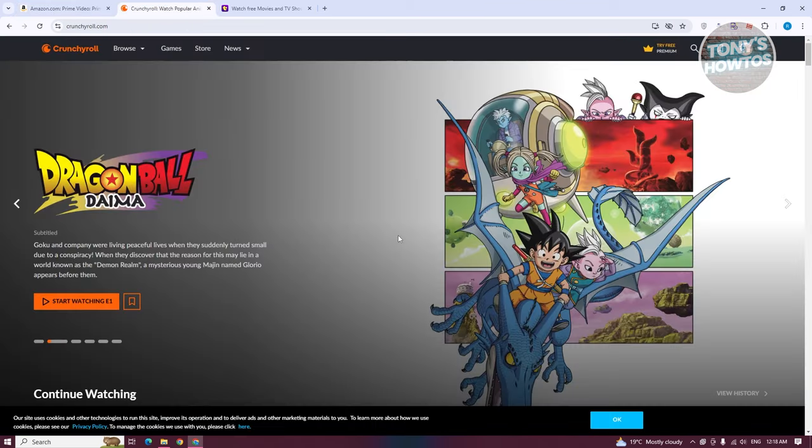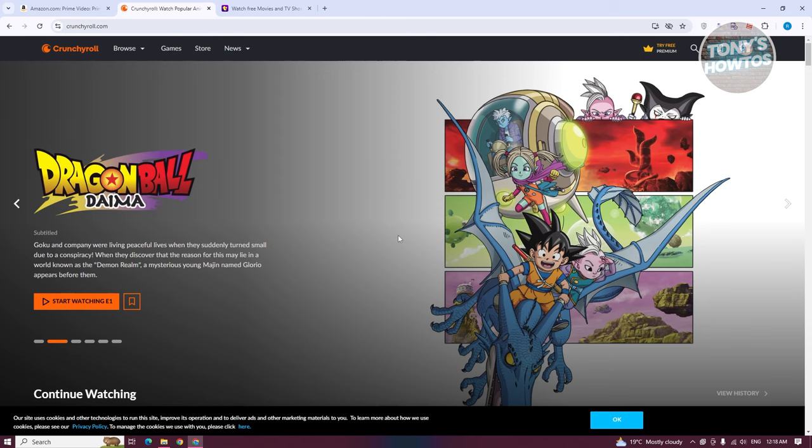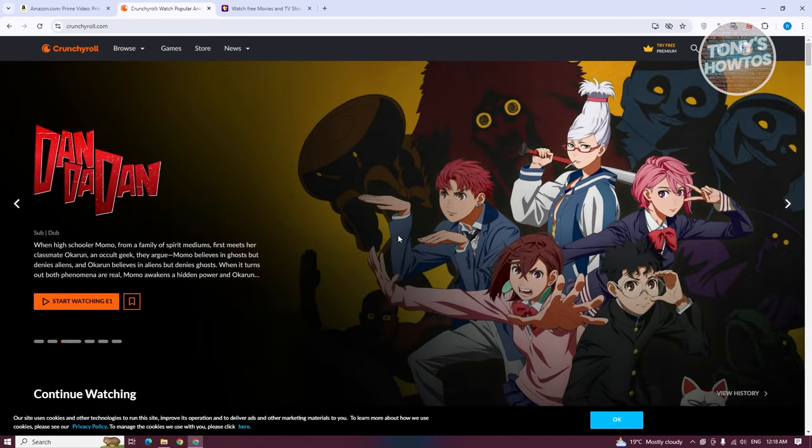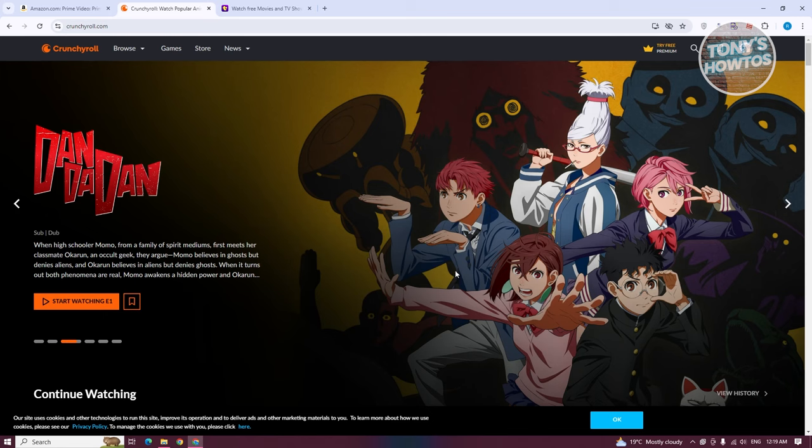Just in case you aren't able to access this, you can actually watch anime on another website, which is Crunchyroll. Crunchyroll is a dedicated platform for watching anime, which is something really cool because this is a legitimate website where you could watch up-to-date anime. You just need to go to Crunchyroll.com and log in to your account.